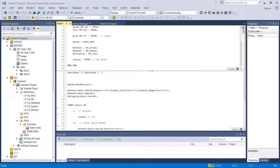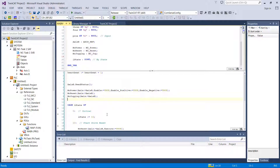Welcome back everyone. This will be episode number 9 of Learning Motion Control in IO with PLCs. On this episode, we're going to talk specifically about MC Move Velocity. It's pretty similar to MC jogging, but we're going to take it a little bit further and actually bring some extra IO in.